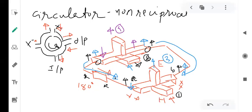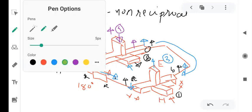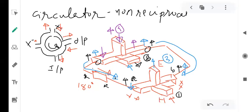If we apply a signal to port four — the E-arm of the second Magic-T — the two out-of-phase signals appear at the collinear ports and travel to the first Magic-T. The gyrator changes the phase of the left-side signal, making it vertically upward, while the other remains unchanged. Now the two signals at the collinear ports of the first Magic-T are in phase. So cancellation occurs at the E-arm and the sum appears at the H-arm, meaning output is available at port number one — the H-arm of the first Magic-T.